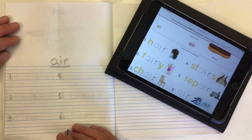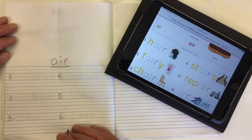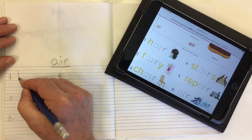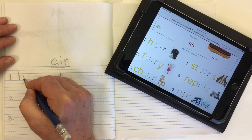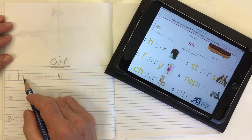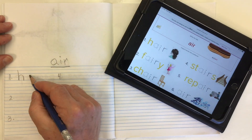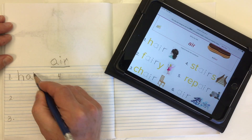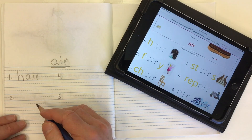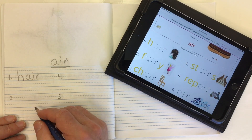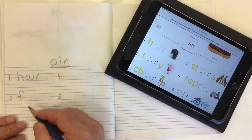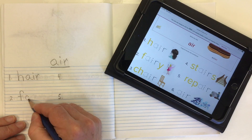Let's go ahead and put in our A-I-R words. Word number one is 'hair', like on your head — you have hair. It comes from the H and our 'air': A-I-R.